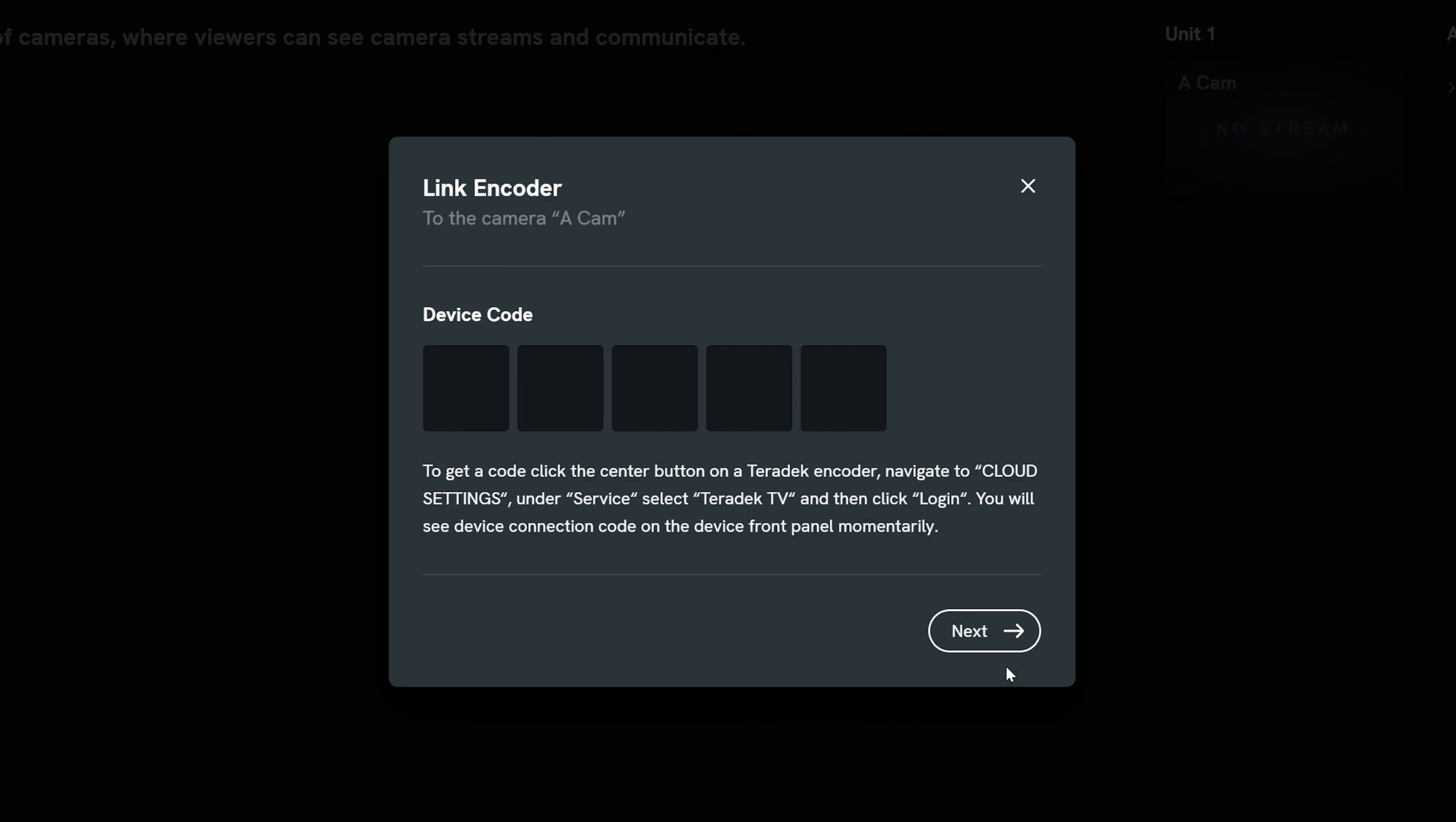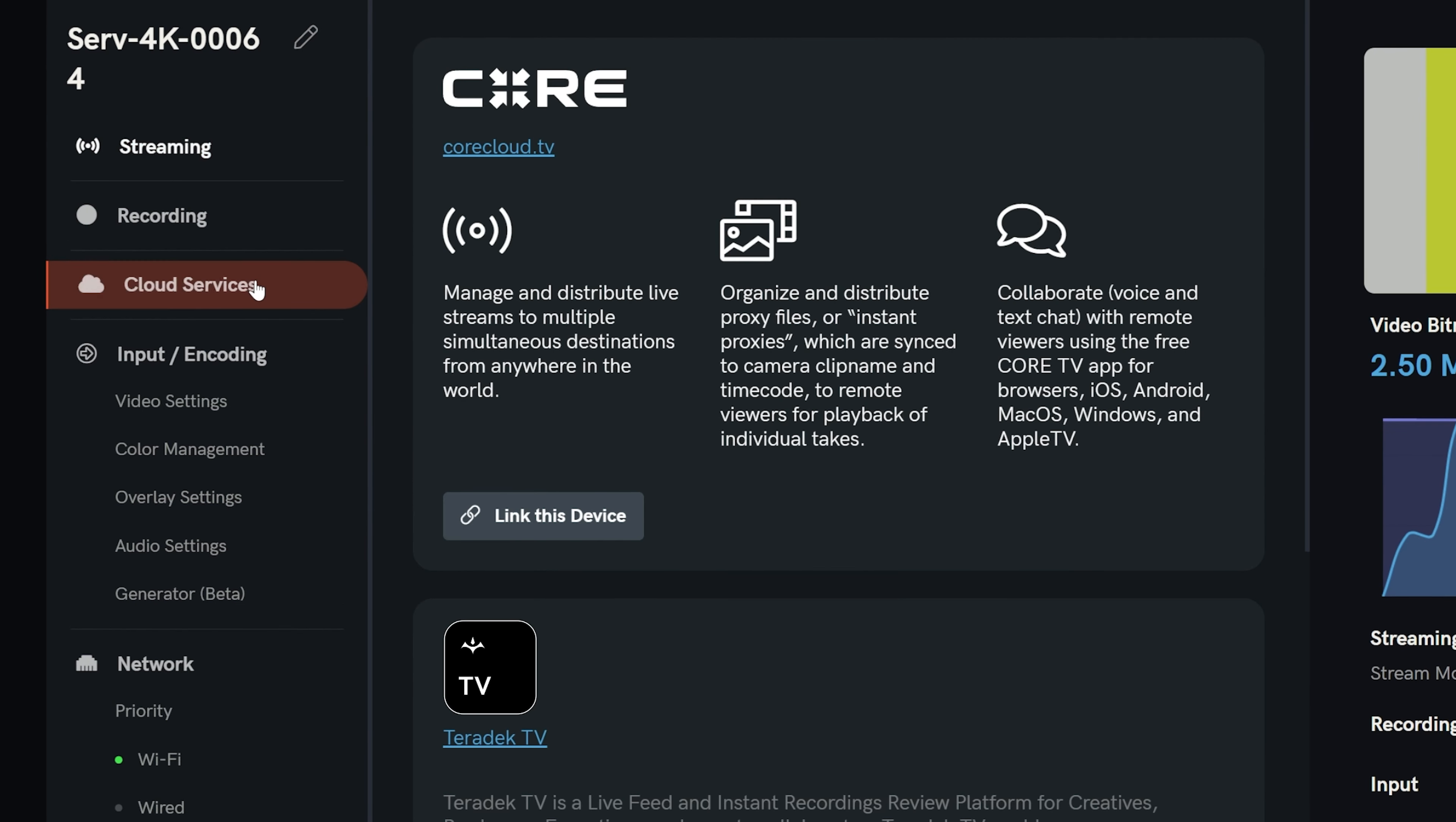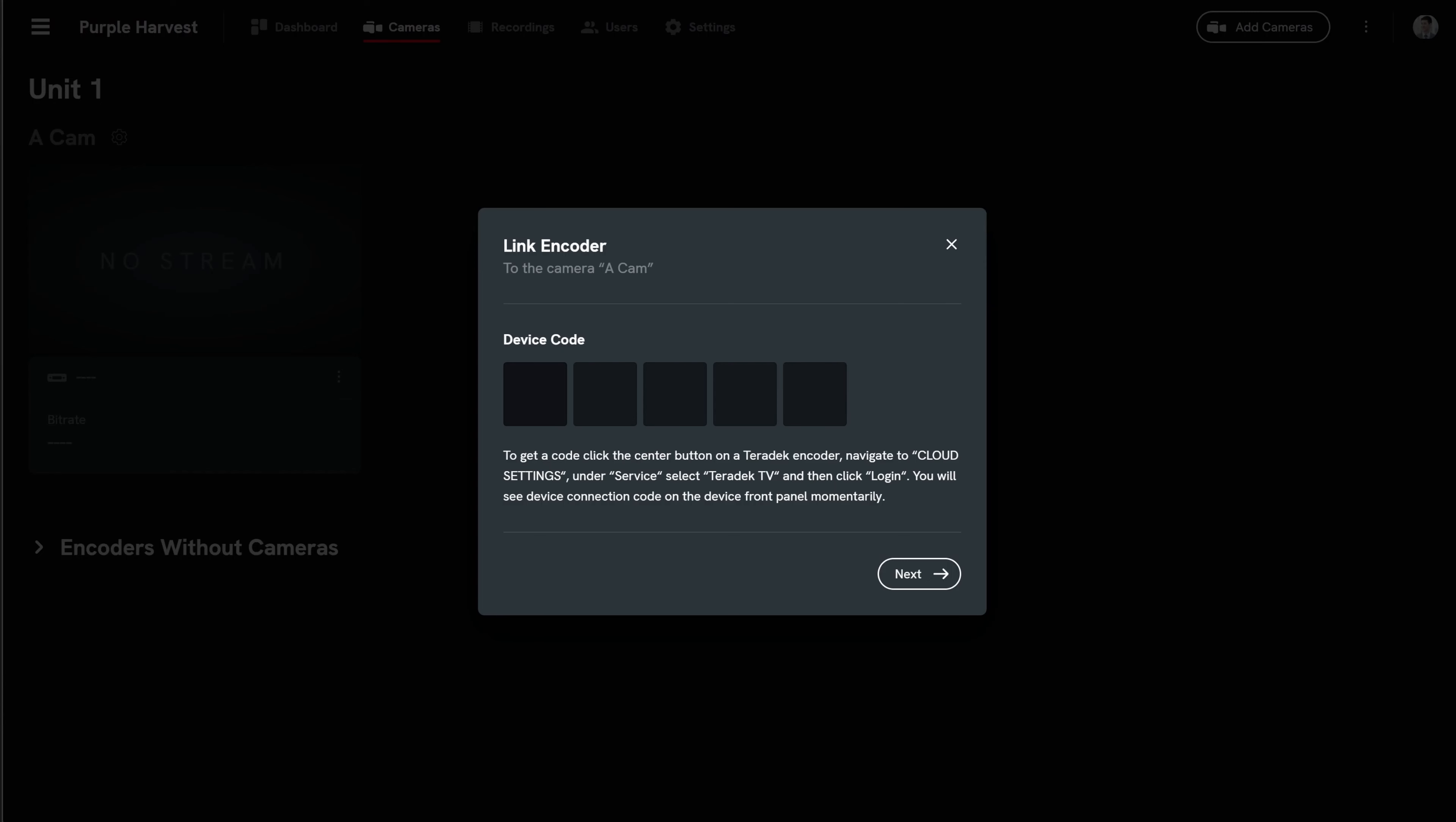If linking now, you will be prompted for the encoder's code. With your encoder connected to the internet, enter its web UI. Please refer to your encoder's documentation to learn how to do so. In the web UI, select cloud services. Under the Teradek TV service section, click link this device and you will be given a connection code. Enter this code into the Teradek TV prompt.